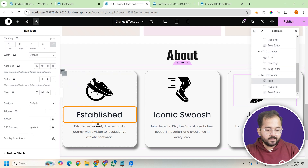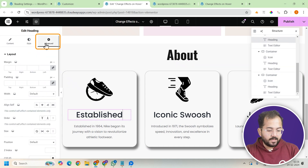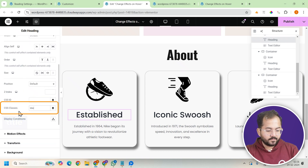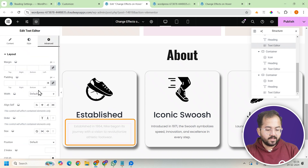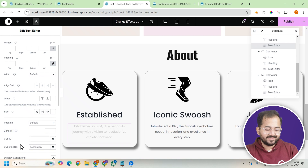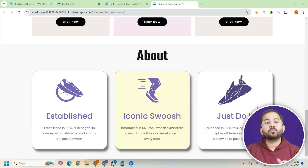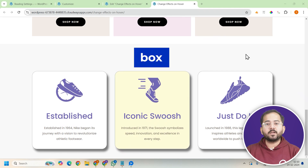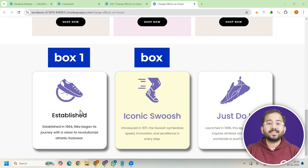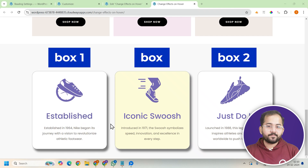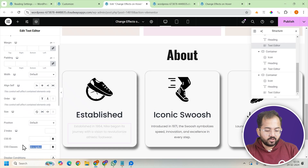Next, select all the headings inside the card and assign them the CSS class 'title'. The three descriptions should be assigned the CSS class 'description'. This is important because we'll need these classes later when we apply our hover effects. Make sure you use the correct CSS class names: 'box' is the middle container, 'box1' is the left container and 'box2' is the right container.